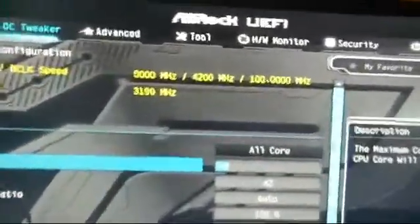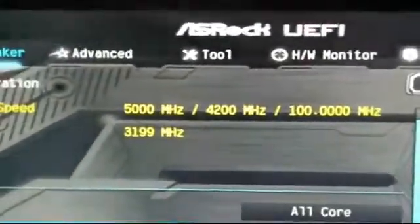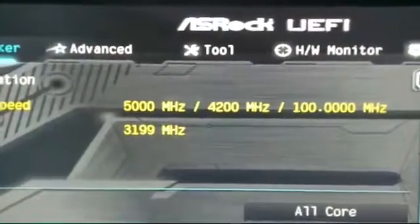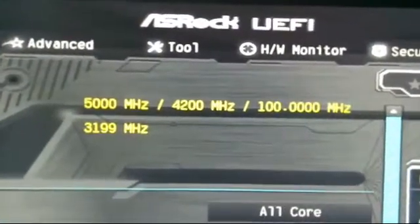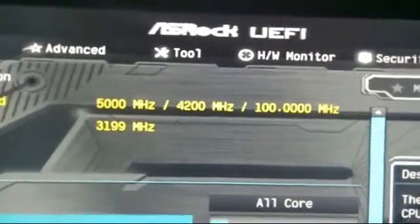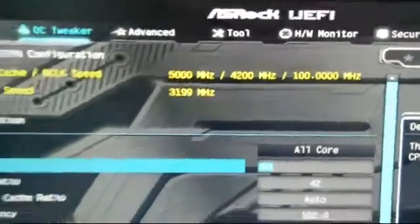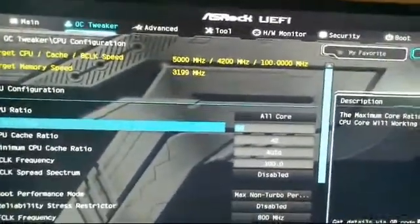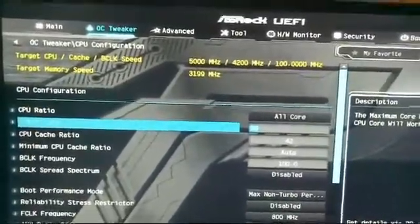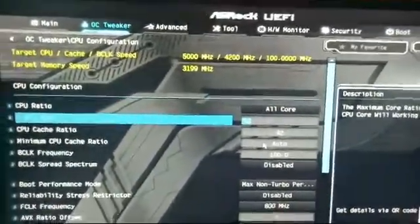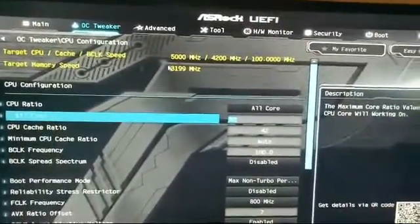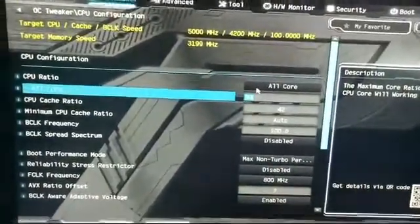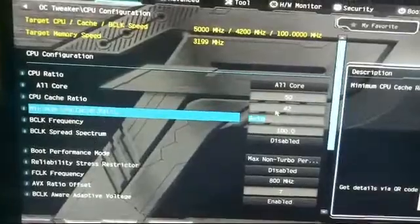So if you see up the top here, I'm aiming for 5 gigahertz, which is on the left. 4.2 gigahertz will be what it will sit at before a boost, and the RAM is running at 3199 megahertz. Sorry, my camera's a bit shaky, I'm actually using my phone.